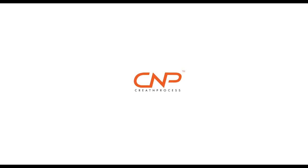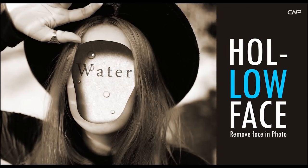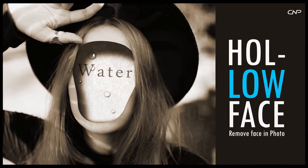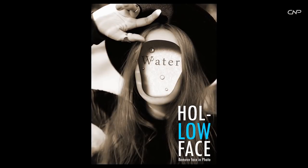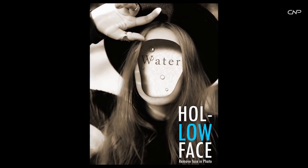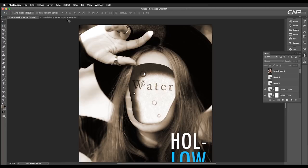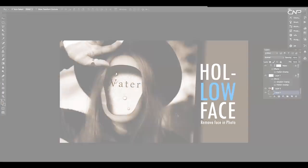Hey guys, welcome back to an exciting tutorial of Cretan Process. This tutorial will look at how you can remove face from any photo image and add a hollow effect to it. We will be working on Photoshop to create this concept for the cover.